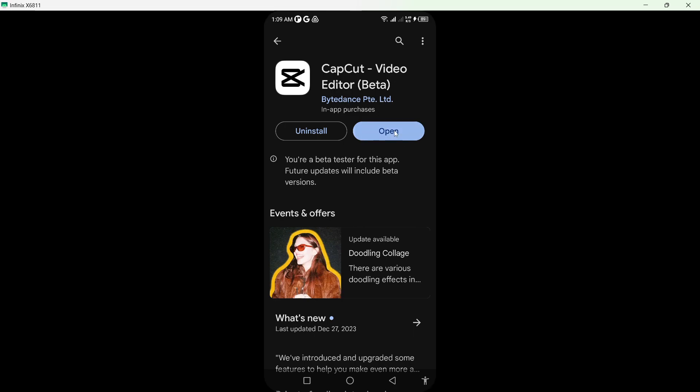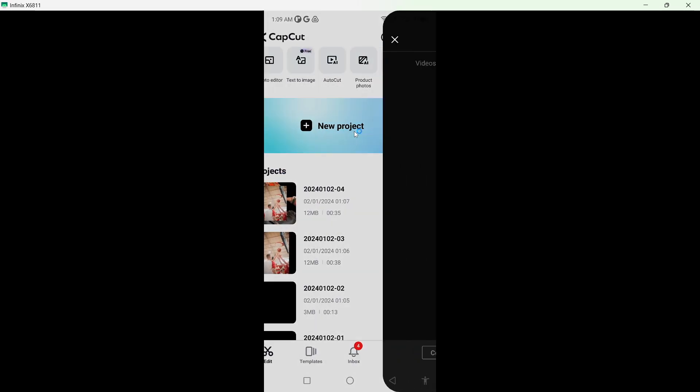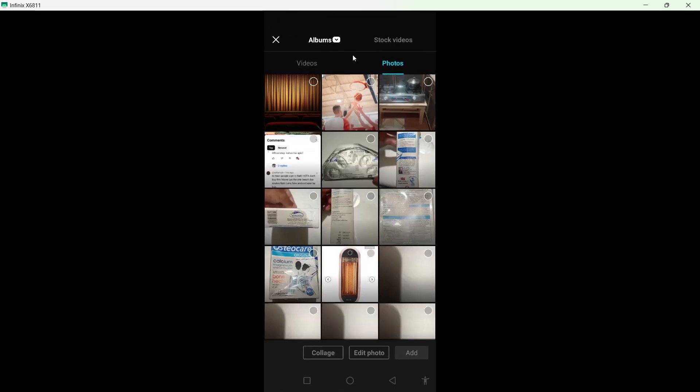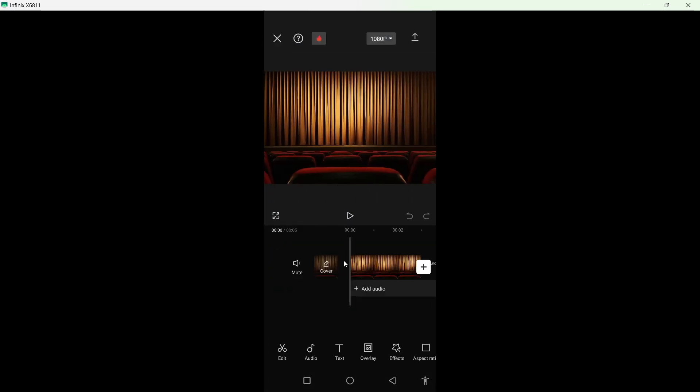Then you simply need to open, click on new project, and select the background. So I selected the background.